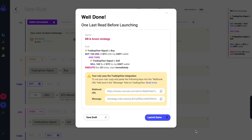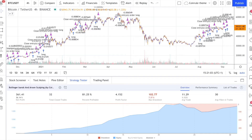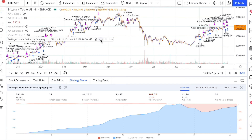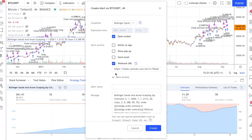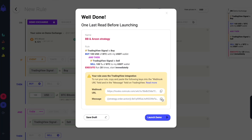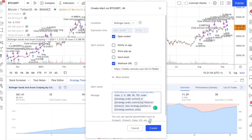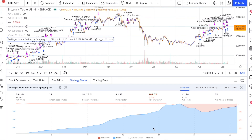You are now ready to set up the alert on TradingView. Copy and paste the webhook URL first. Then copy the message. In this case you can paste the message just like it shows, since you are setting up an alert on a trading script that includes a complete trading strategy.